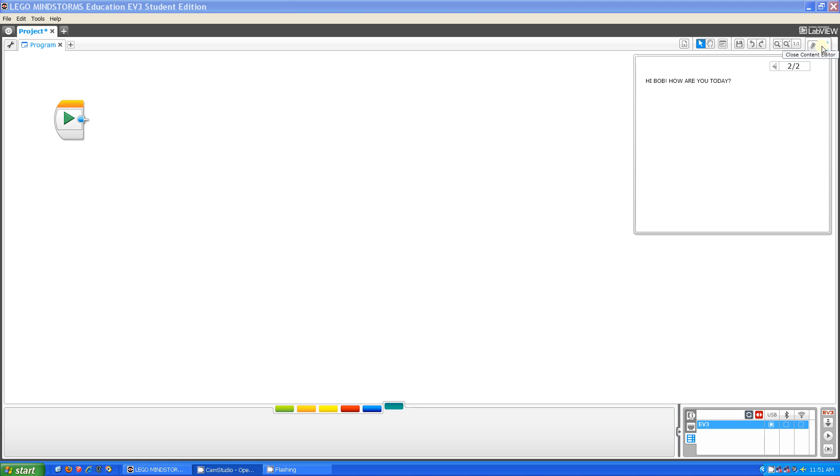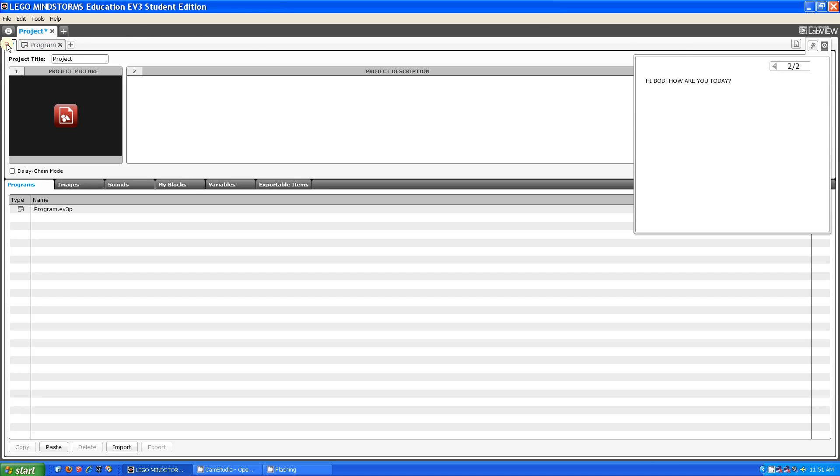Okay, so the last thing that I'm going to be talking about today is the project properties. Project properties are over here, and in here you can change the name of the project. For example, I'm just going to name this thing example.